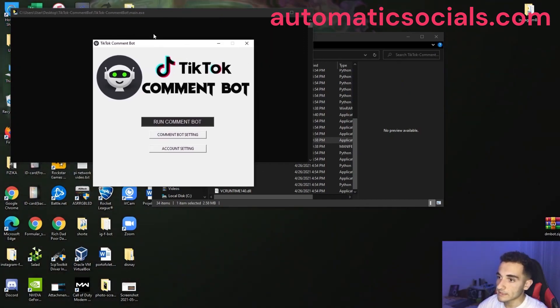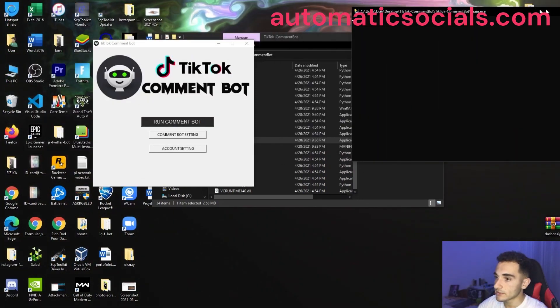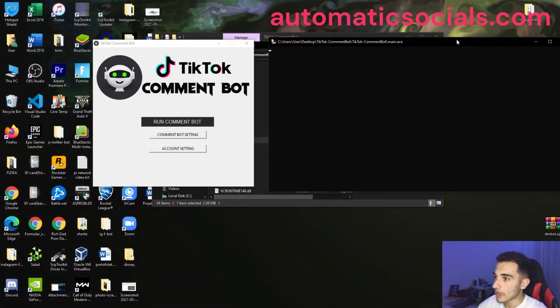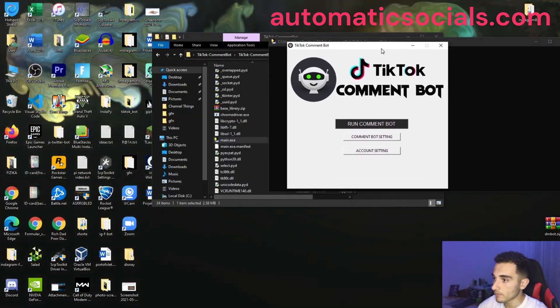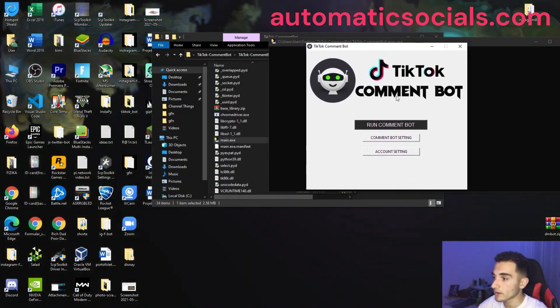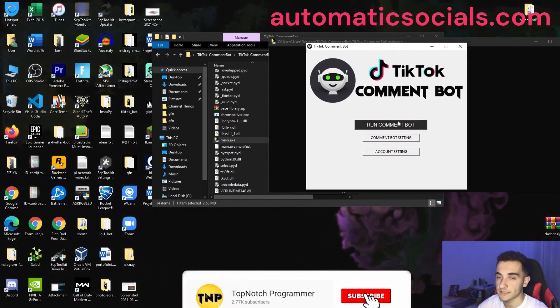Okay, so now it's working and here is the app. We have two windows here. This is the main window where you can run the bot and edit the settings.